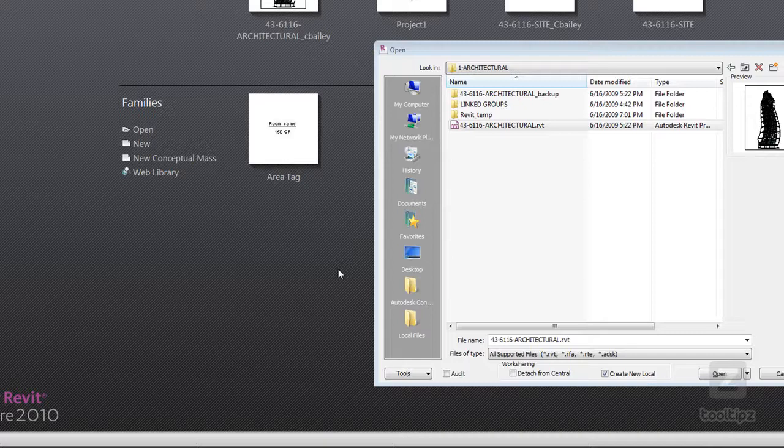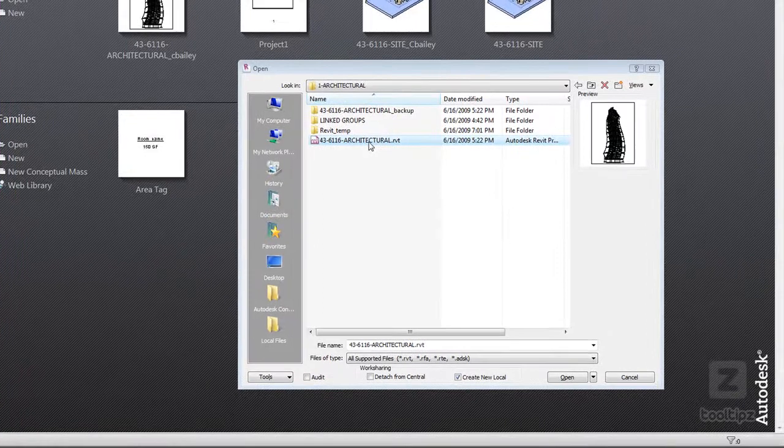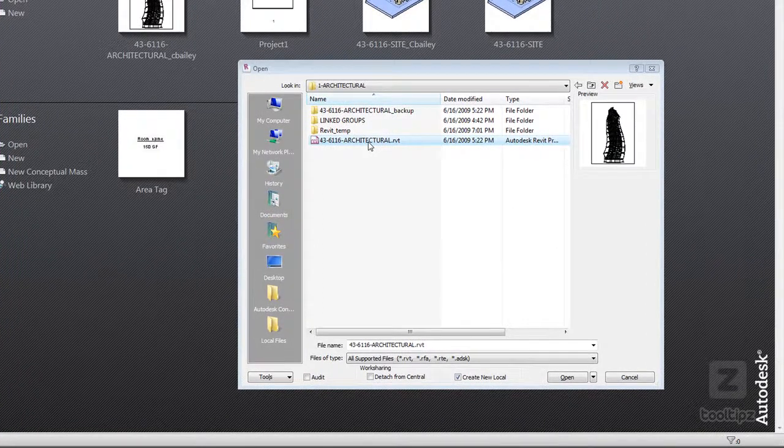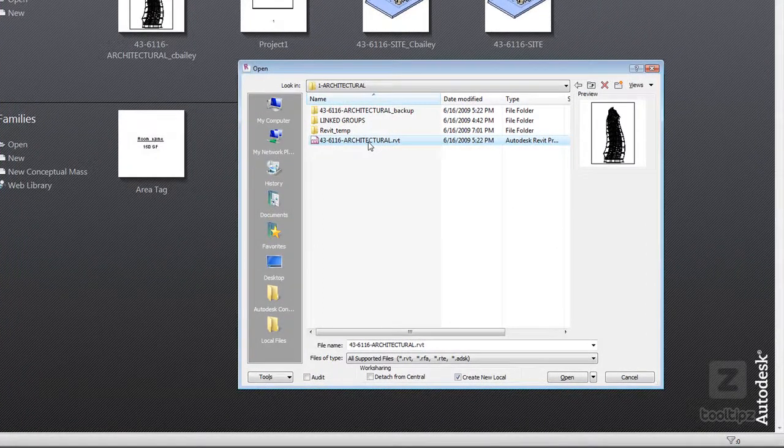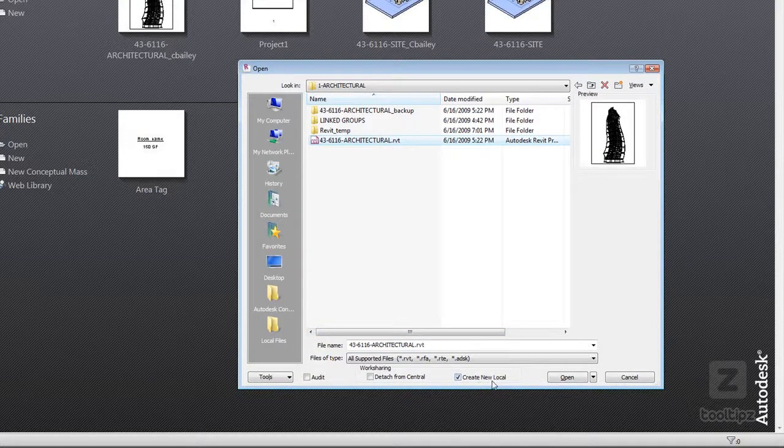To start off I am actually in the open command and this file right here is my architectural central file. Now one thing you can notice is that when it's selected this check box create new local is automatically selected.